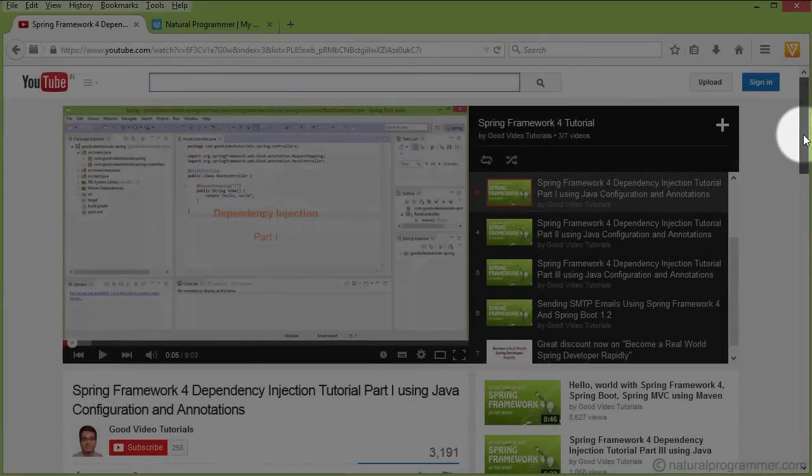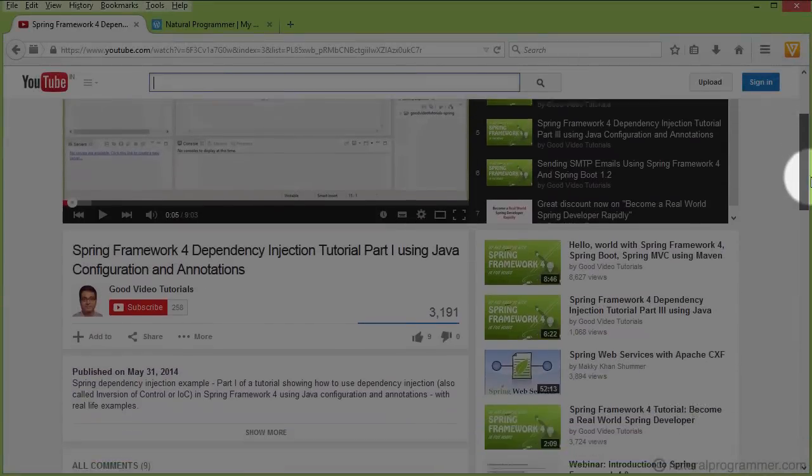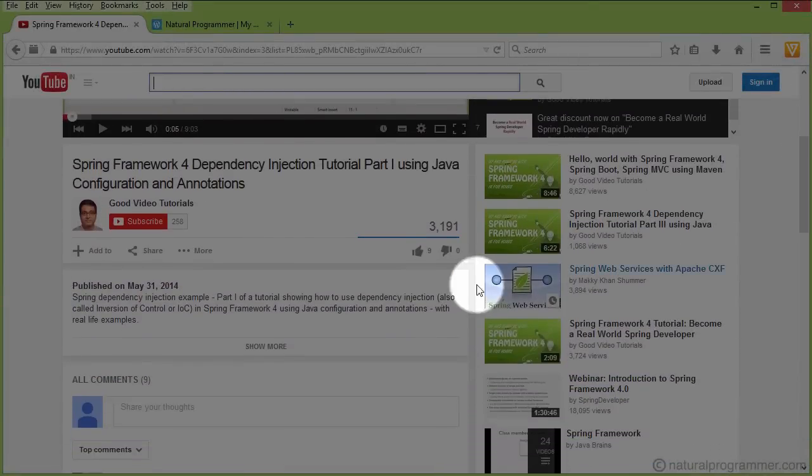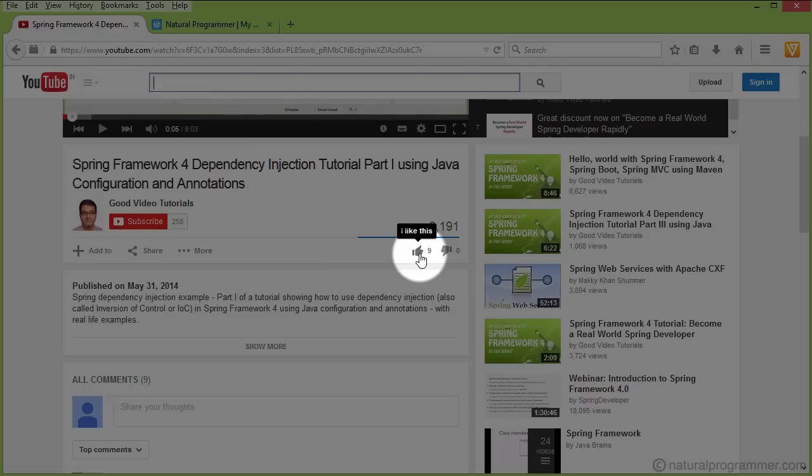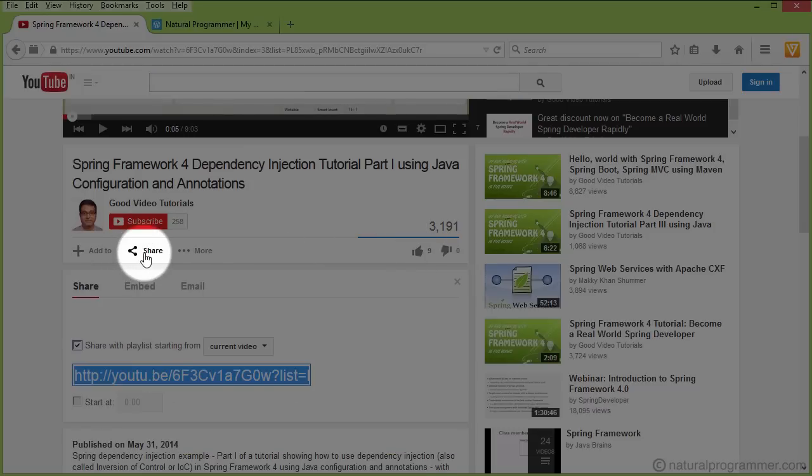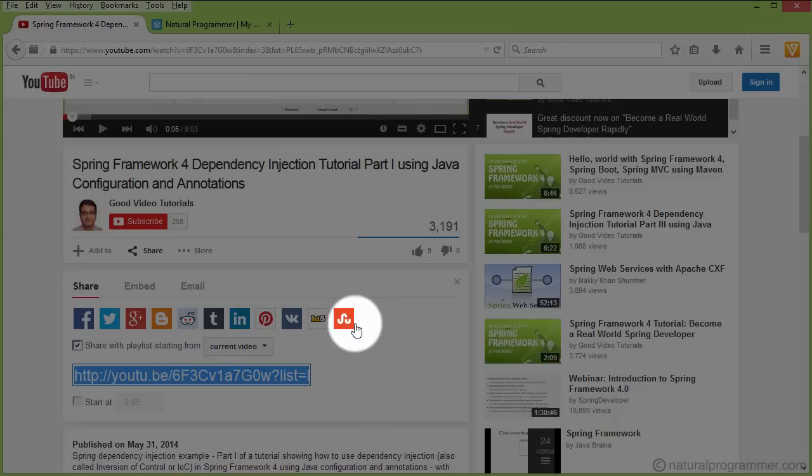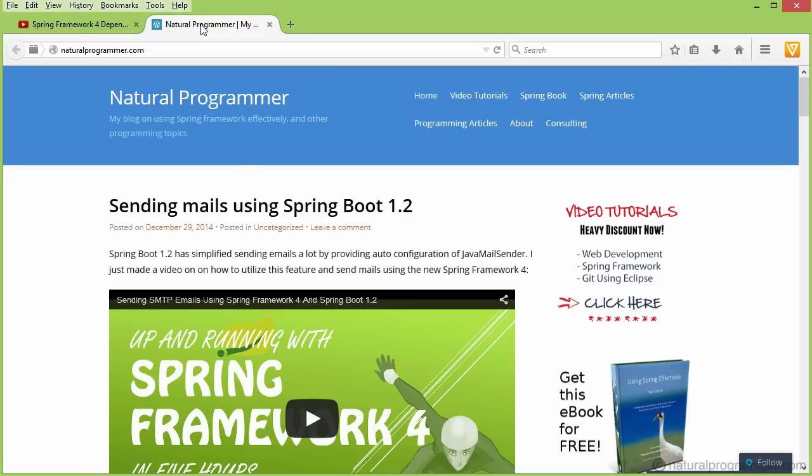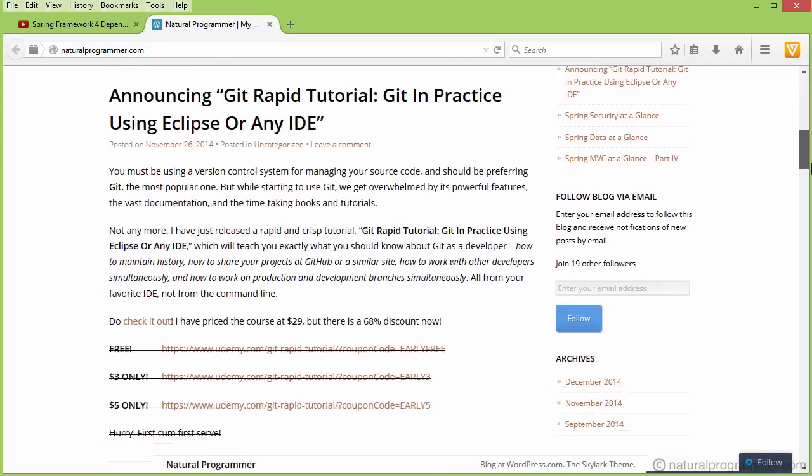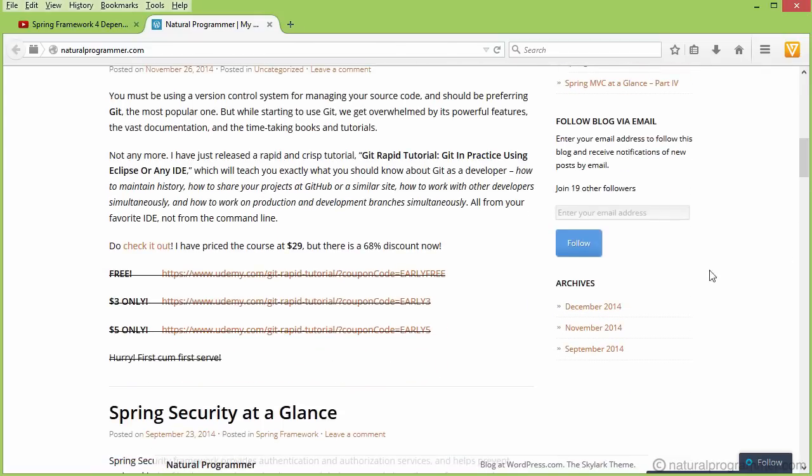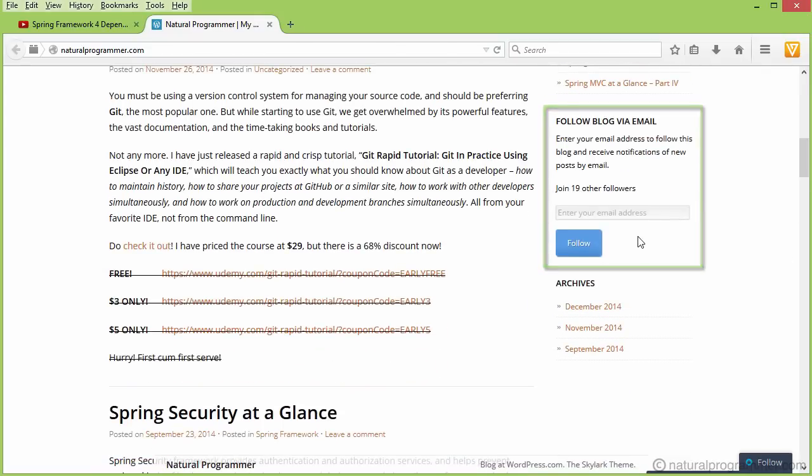If you found this video useful, please take a moment to like it by pressing the like button below and make sure you share it with your friends and colleagues. It might be helpful to them as well and they will appreciate you. You might also like to subscribe to this channel and do not forget to subscribe to my blog naturalprogrammer.com to receive free and highly discounted coupons of my full courses as soon as they get released.